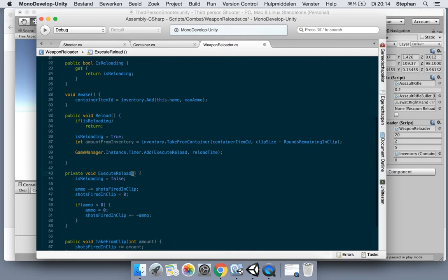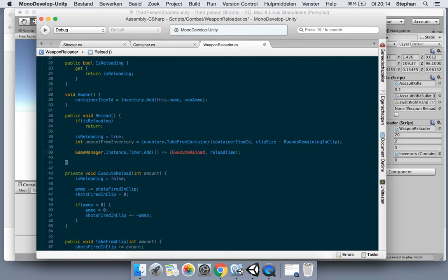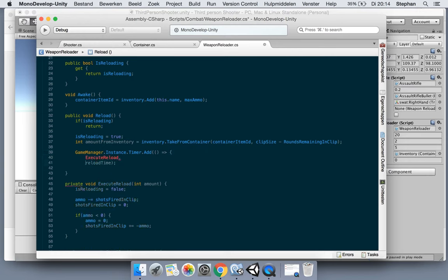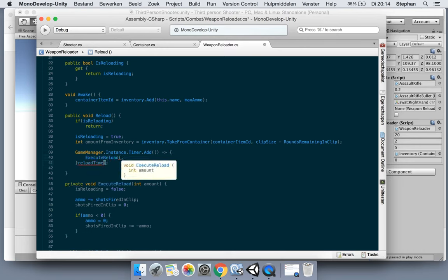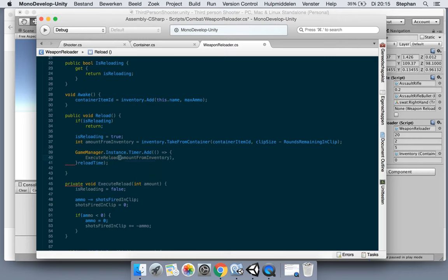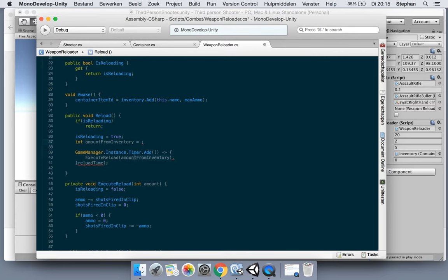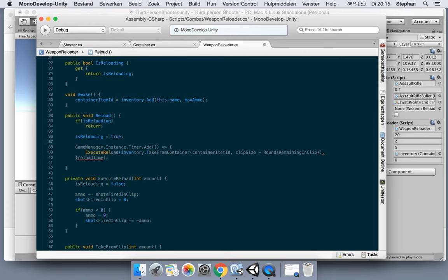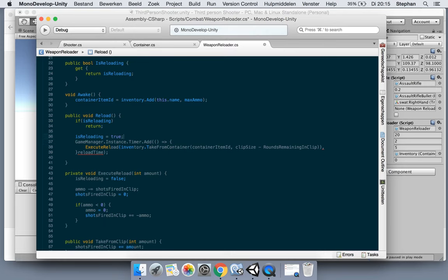So let's make a variable here with the amount we are reloading, and then we're gonna add delegate here to our execute reload so we can add the amount. Right. So we could even write it even shorter by adding this line. Let's, as a matter of fact, do it as well. So we're not making a variable because it's just a loose variable. We're not using it for anything else. Actually reload and reload time. Yeah, this should do it.